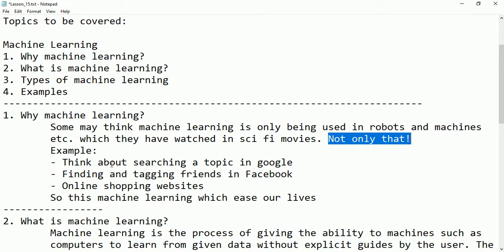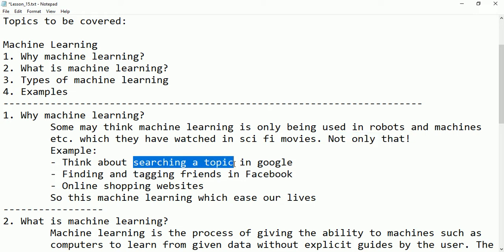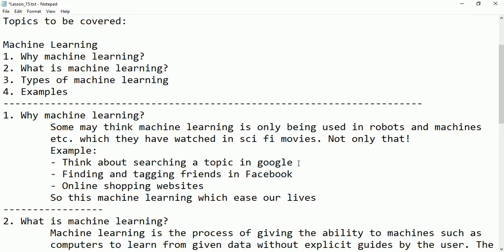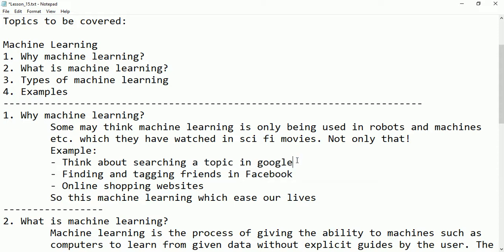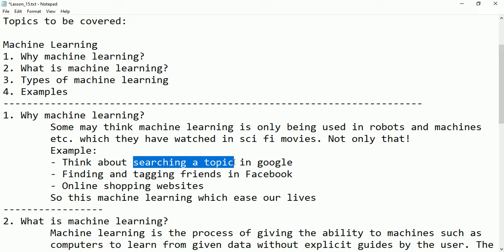It is right, but machine learning has many uses in our daily life. For example, think about searching a topic on Google. This is nothing but a type of machine learning — just by typing the topic, Google will give you many references. If Google were not there, how many books would you have to refer to? Instead, we open the browser, type the topic, and easily find what we need.